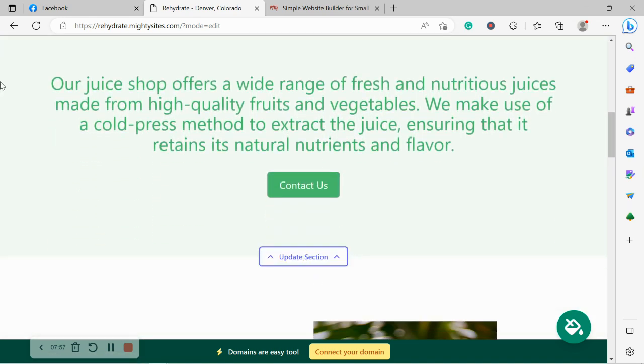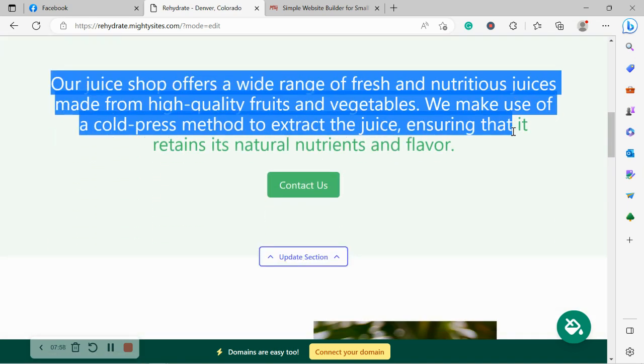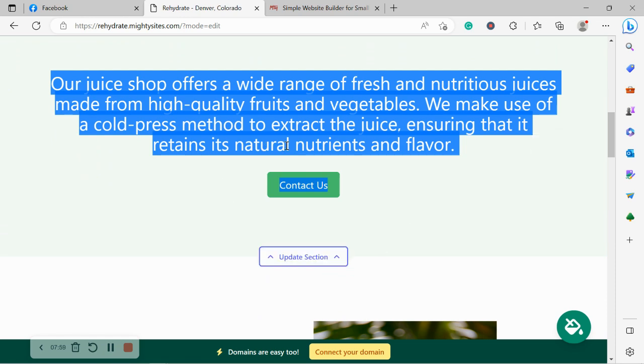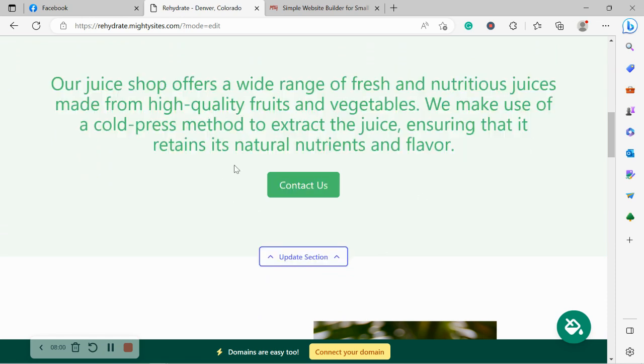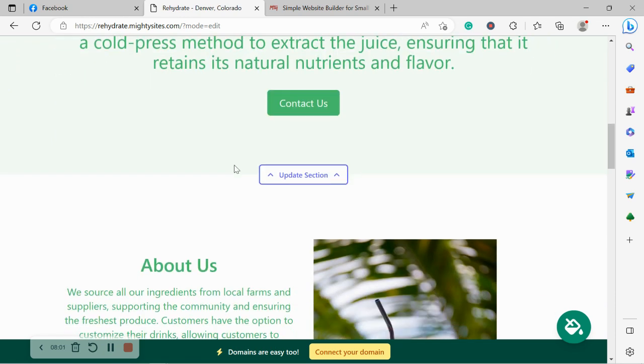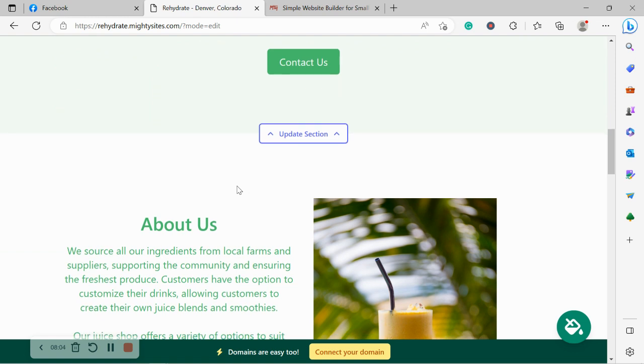Over here, again, pre-written content. Button can link to various places. If you want to make changes, click on update section and work your magic.